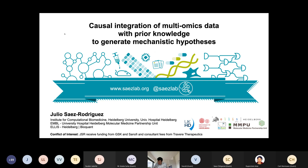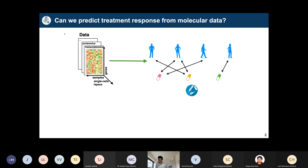Let's get into today's topic. As Carl mentioned, we're moving toward network-based approaches. I want to motivate the use of biological knowledge and mechanistic information. The starting point for all our work is how we can use different omics and multi-omics data to better understand and better treat cancer patients — including single-cell and spatial data, and even microbiome data.